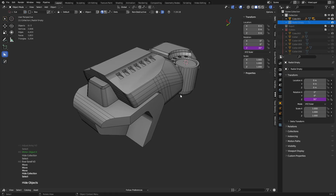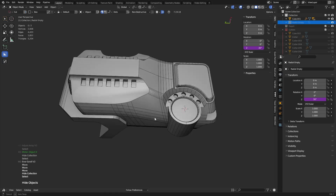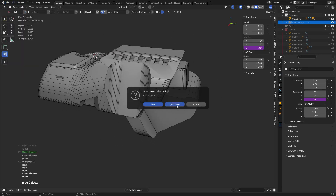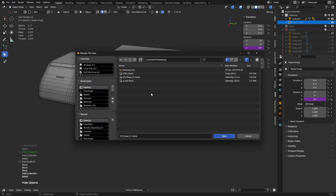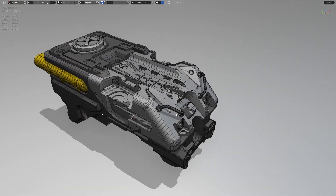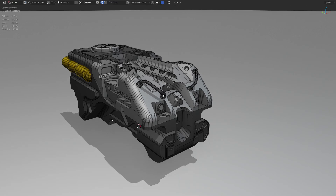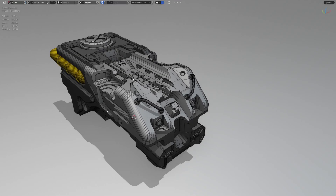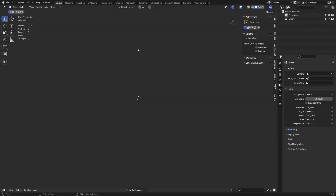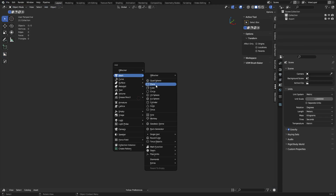Hey guys, this is a follow-up to the detailing hard surfaces video. We're going to play around with creating some stuff following the same basic principles - you want to detail your details, create primary, secondary, tertiary shapes. When you do this enough you can end up with some pretty interesting stuff rather fast. A lot of you are probably feeling overwhelmed looking at something like this, but it takes time, it's iteration - it starts simple, and so we're going to start simple here.